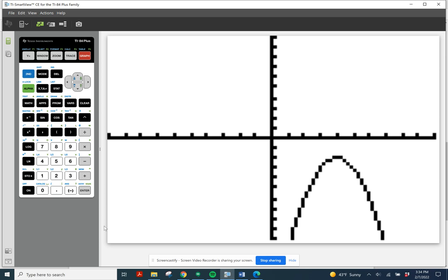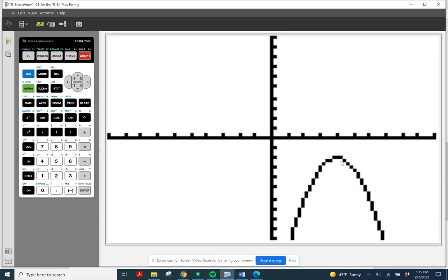Notice our parabola opens down. Do you notice what happens with this one? There are no x-intercepts, because the parabola is completely below the x-axis. So there won't be any x-intercepts. We can still find the vertex. Because it's in vertex form, we could just read it from the equation, or we can use our techniques.